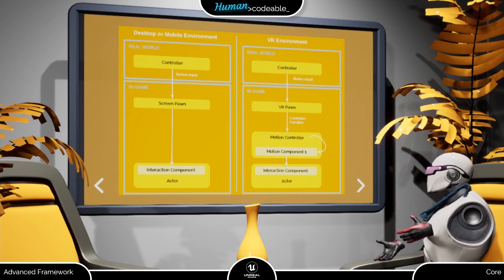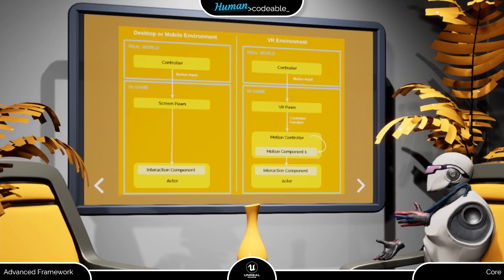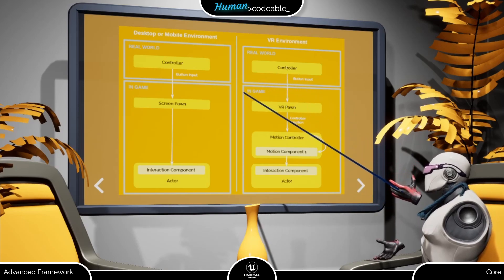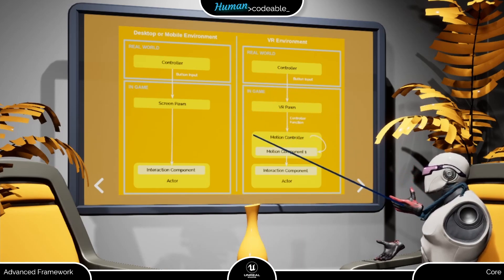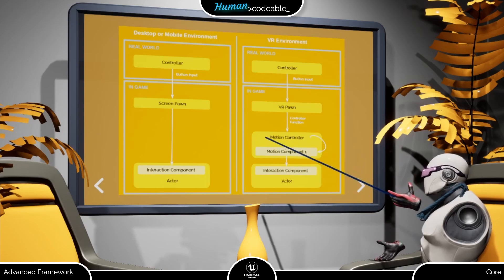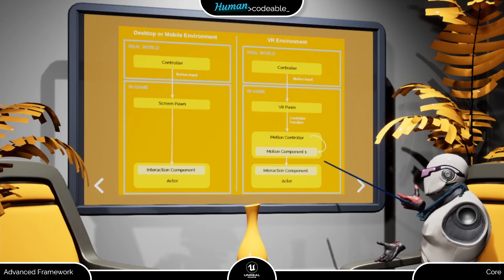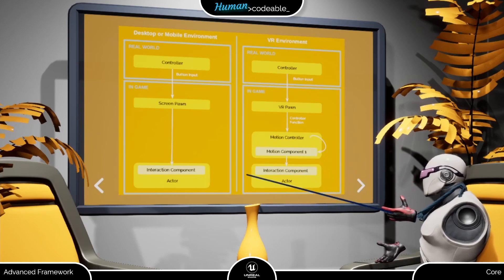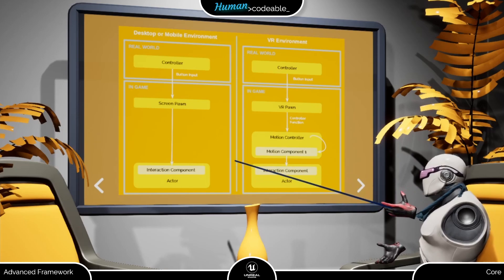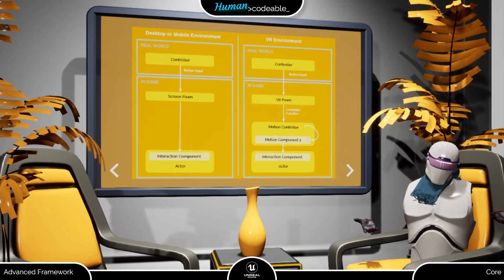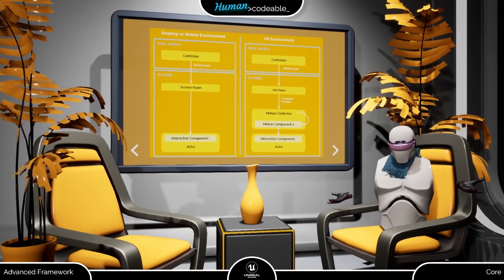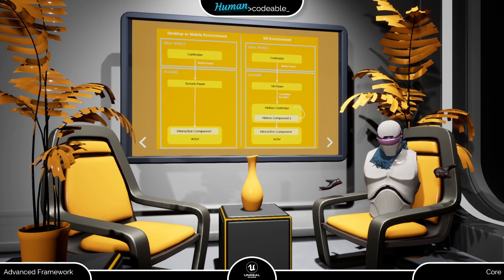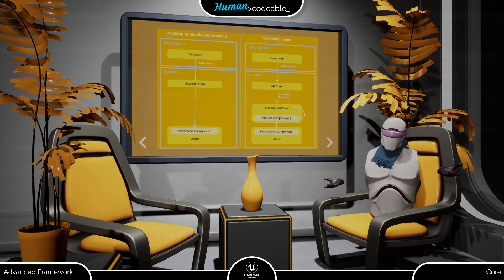In VR, the SELECT controller function is transmitted from the pawn to the motion controller, and from there to the motion components, including the laser motion component, which will toggle the SELECT. Consequently, here the source actor is no longer the pawn, but the mcomp laser on the motion controller.